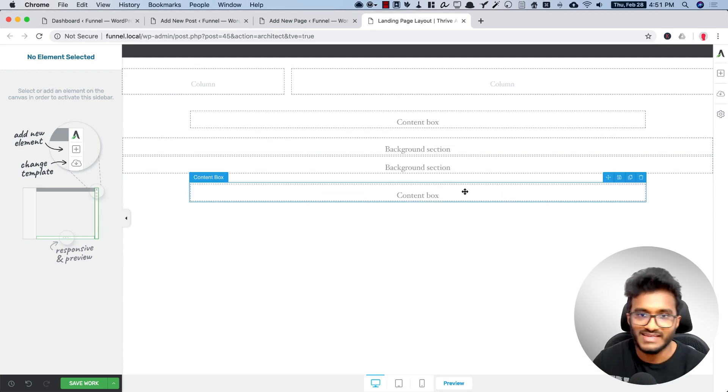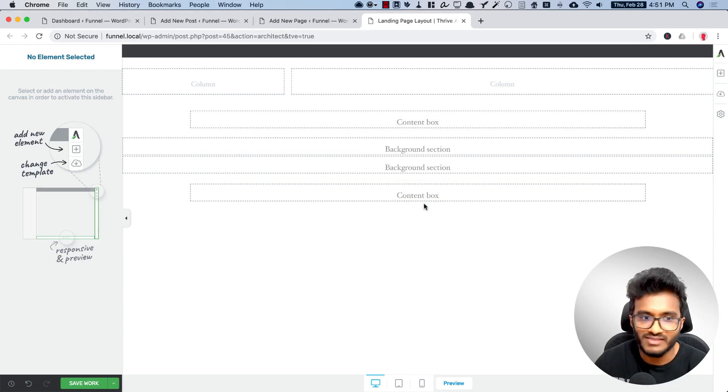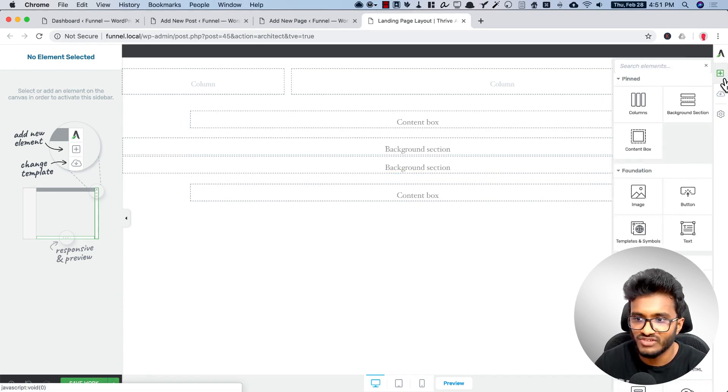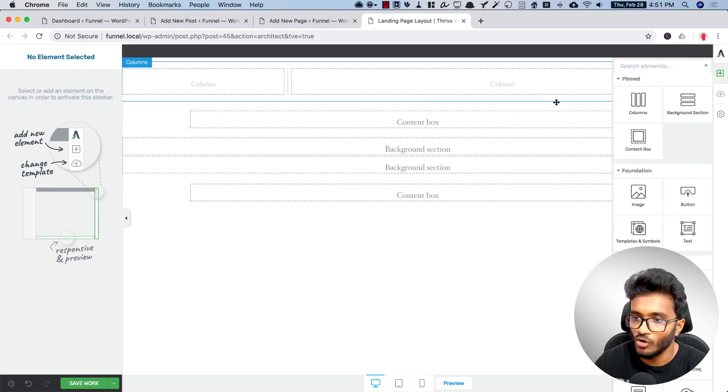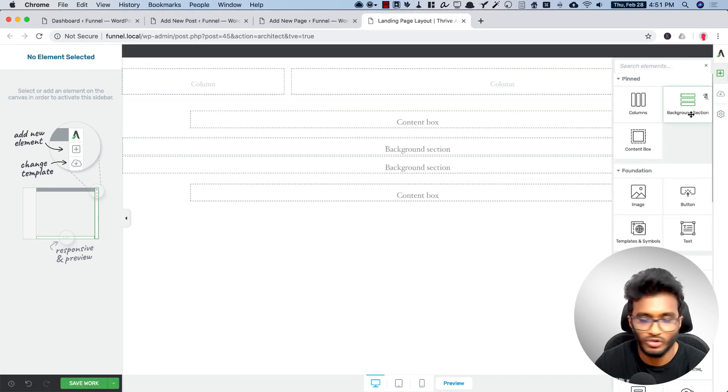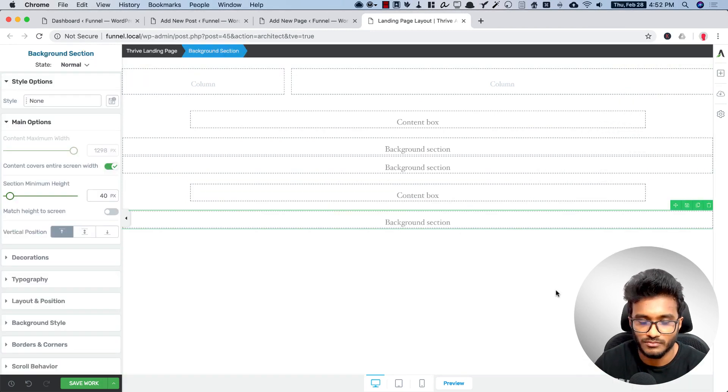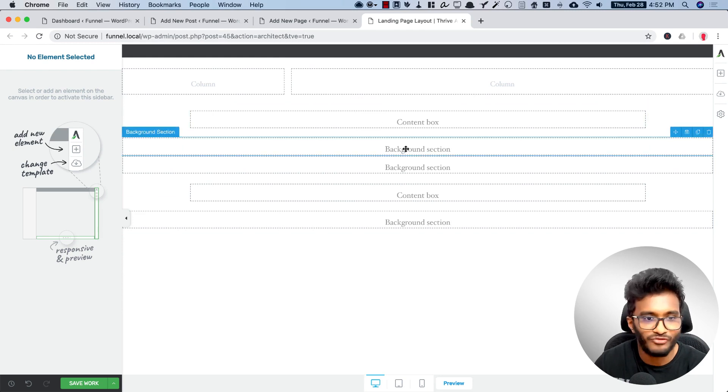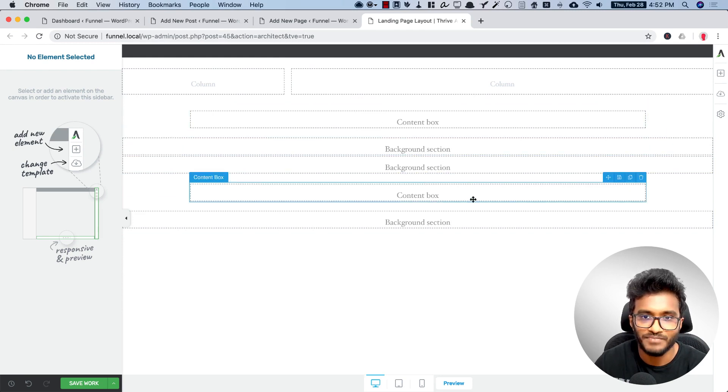After the pricing table we have a footer bar. For that it's not a column, it's just a footer bar, so we are going to use background section. So this is how we plan a landing page.